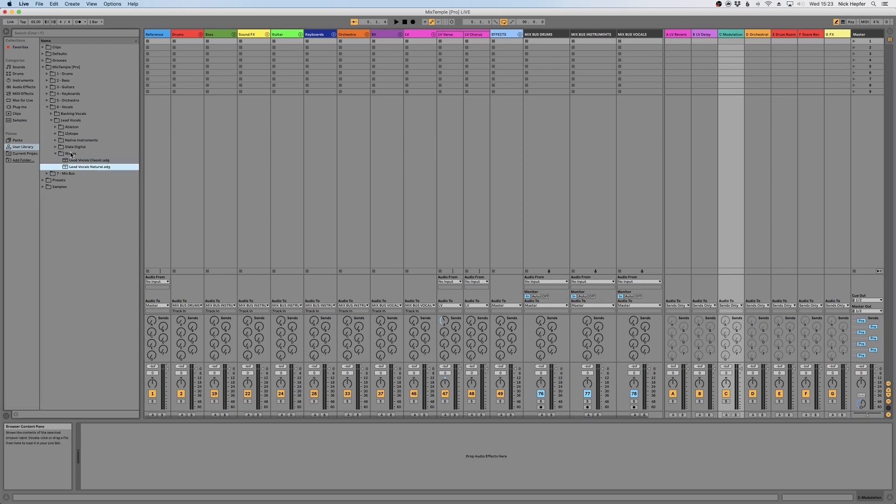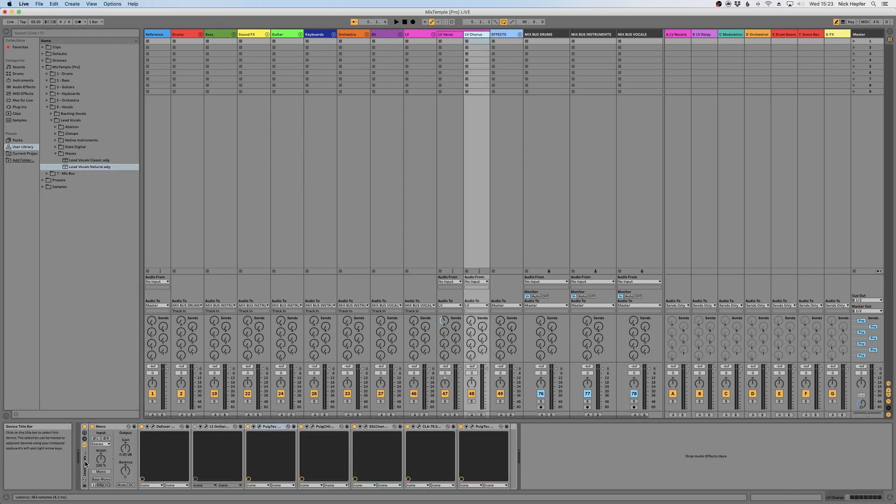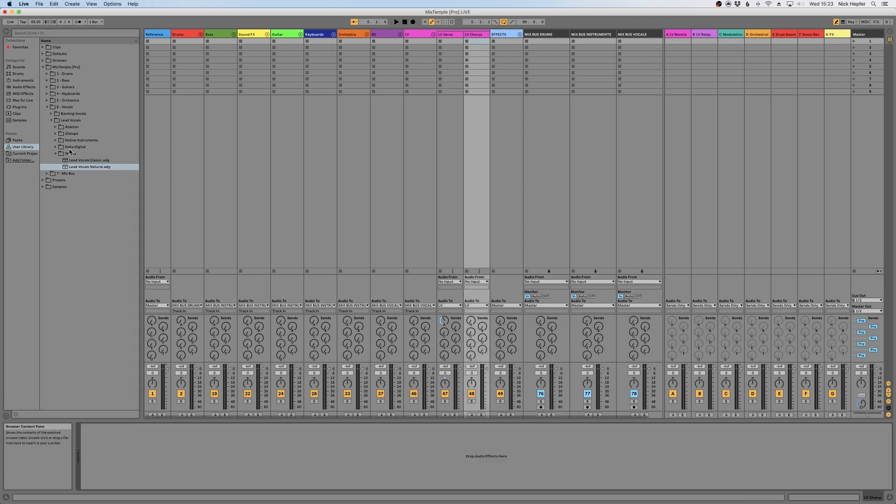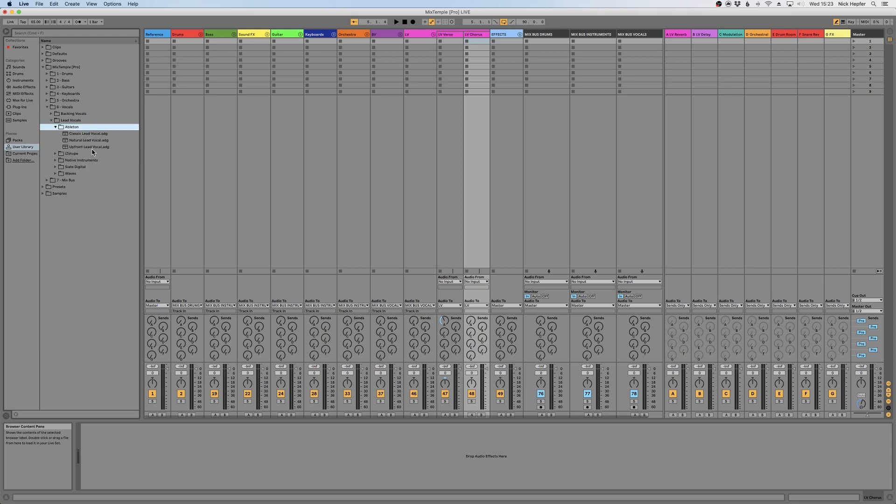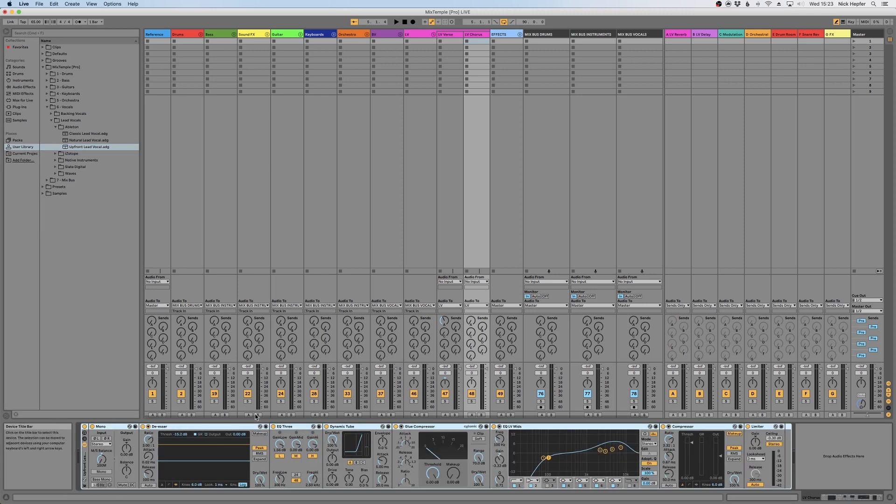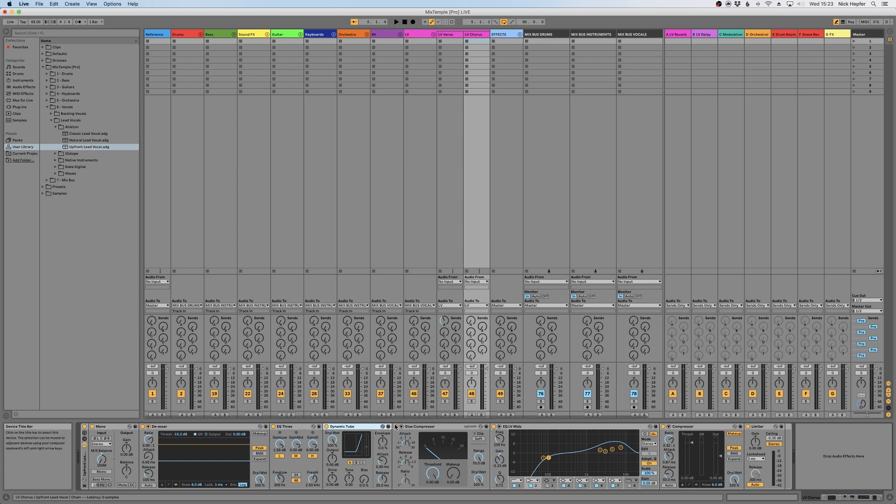Obviously you can, if you don't like the chain, you can simply delete it. Or you can say, okay, maybe I want to use just Ableton plugins, so I use the Upfront Lead Vocal Pro preset and here we go—just the Ableton stock plugins gives you a great preset to start your mixing.